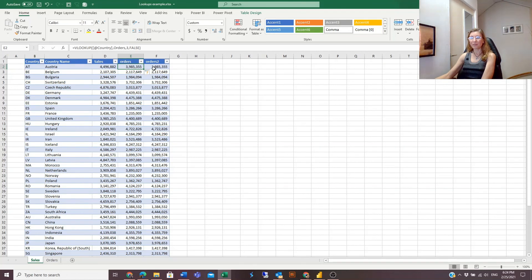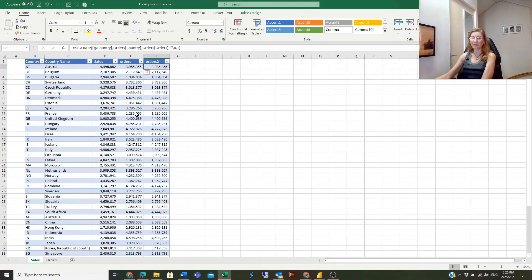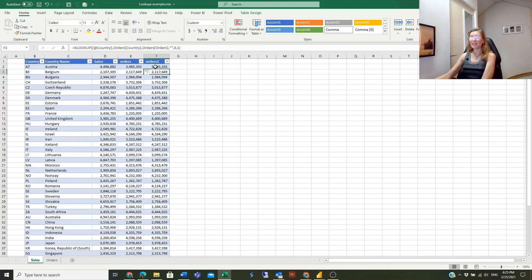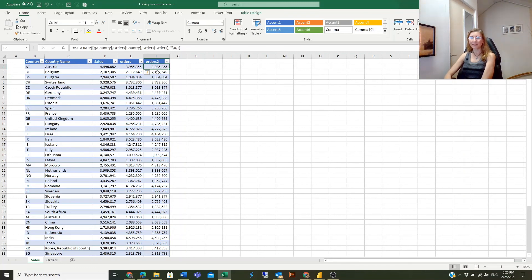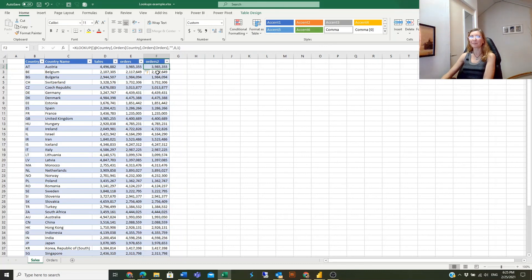But in XLOOKUP, it does not matter if it's the first one, in between, or at the end. So these are the differences, and if you use all the optional parameters, it will give more powerful possibilities that XLOOKUP has.